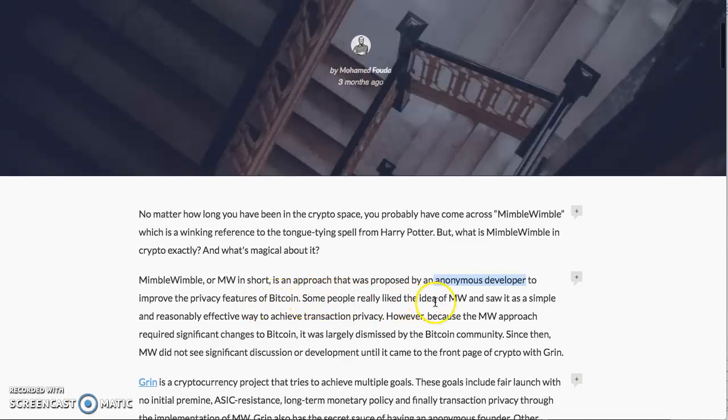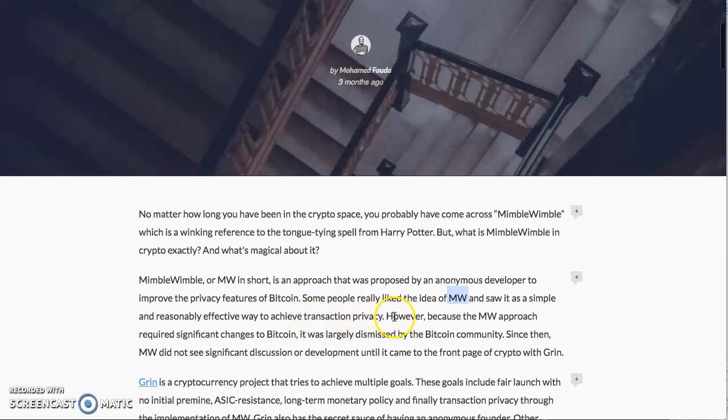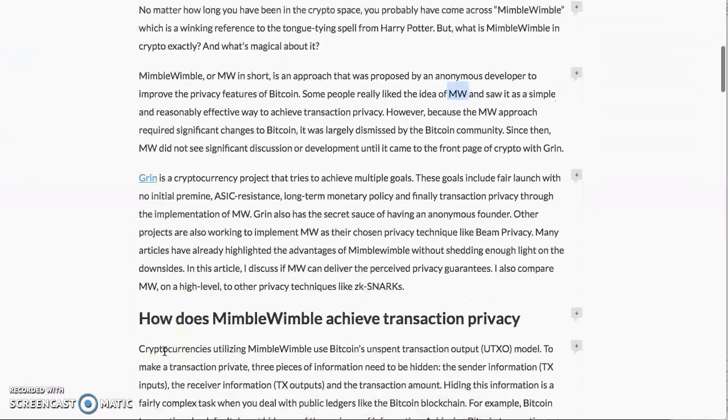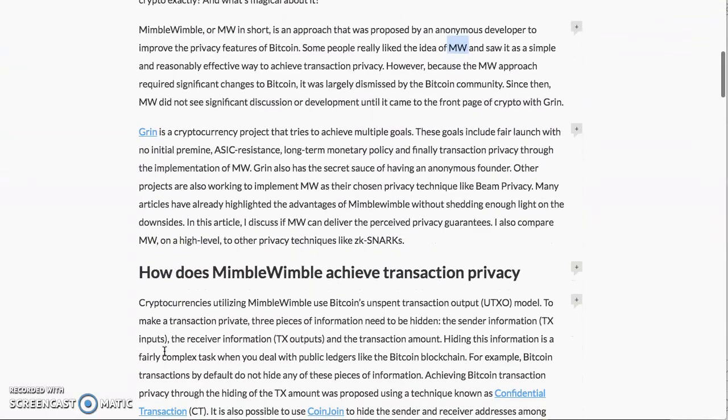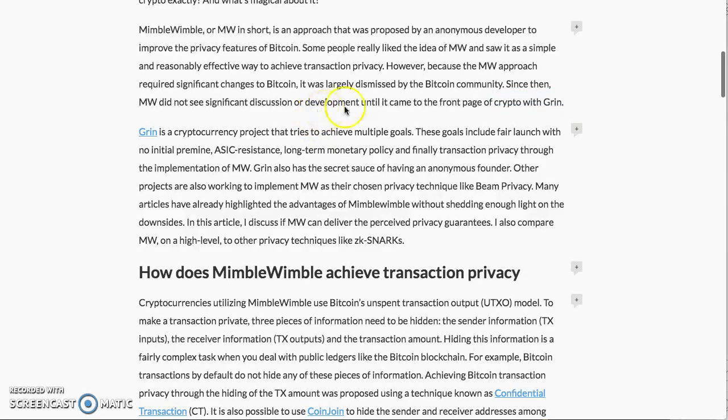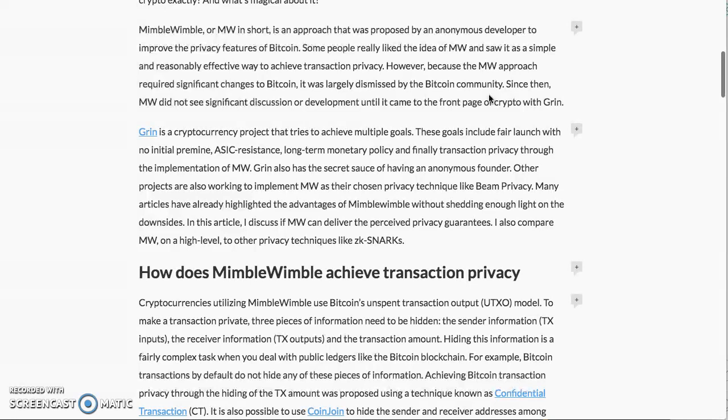Some people really like the idea of MimbleWimble. It's simple and reasonably effective to achieve transaction privacy. However, because MimbleWimble approach requires significant changes to Bitcoin, it was largely dismissed by the Bitcoin community. Since then, MimbleWimble did not see significant discussion or development until it made its own coin. You can definitely do a fork and implement MW into Bitcoin.